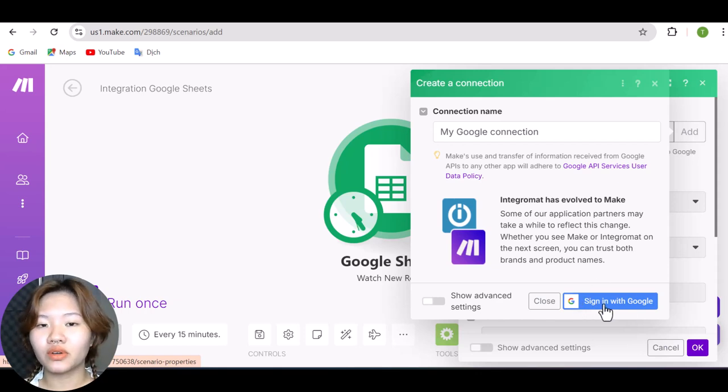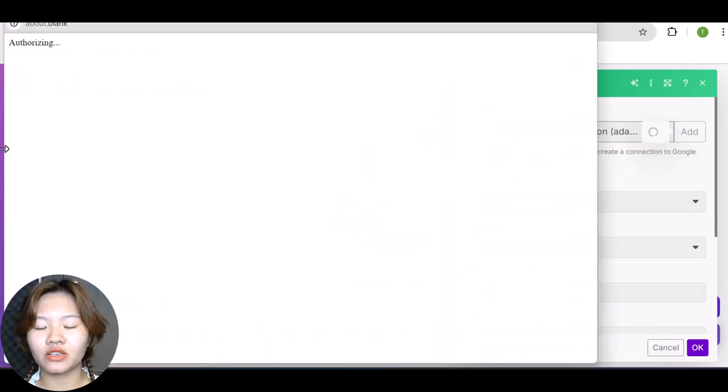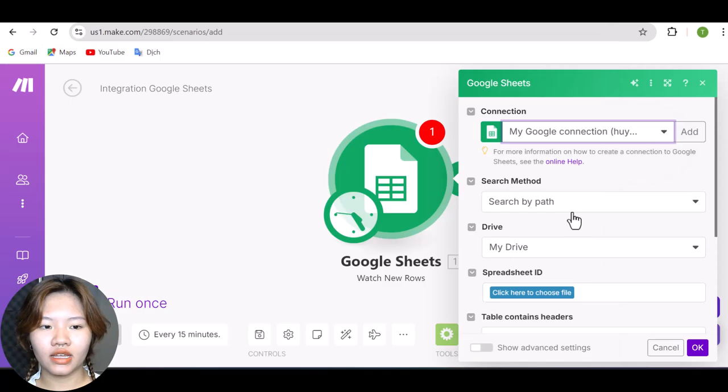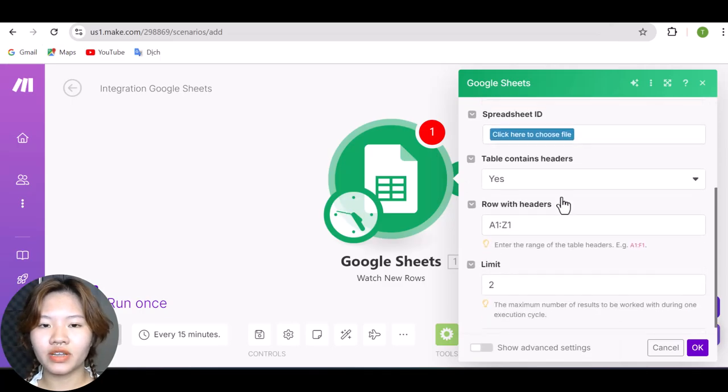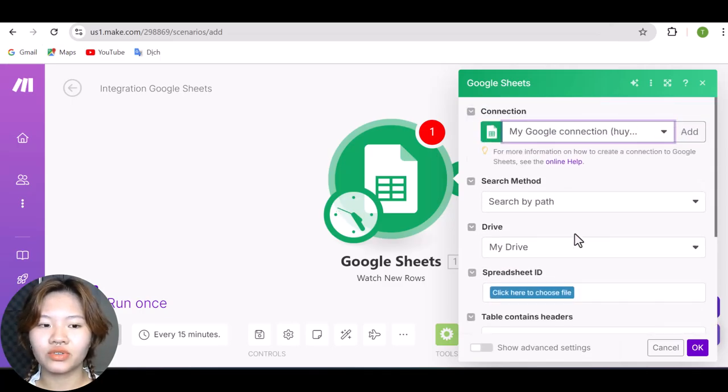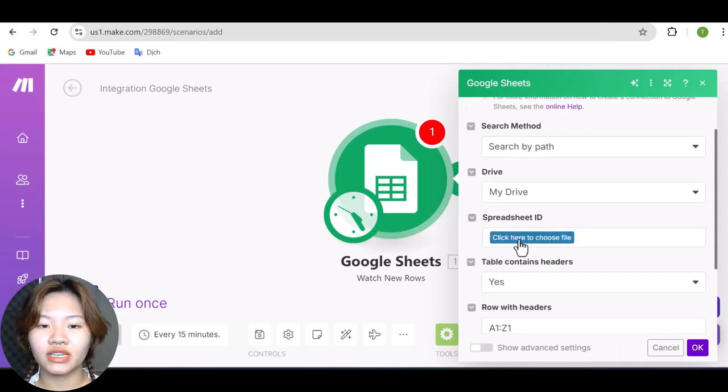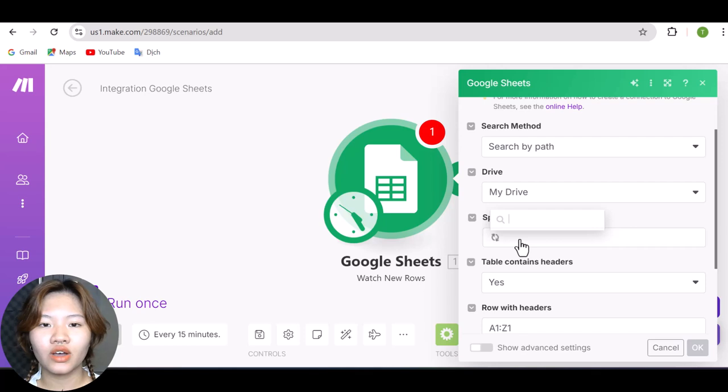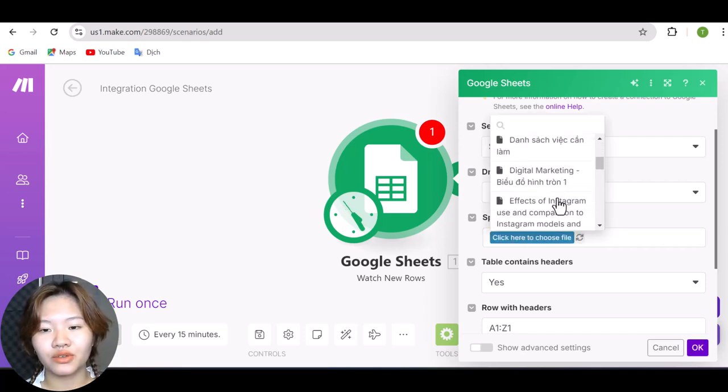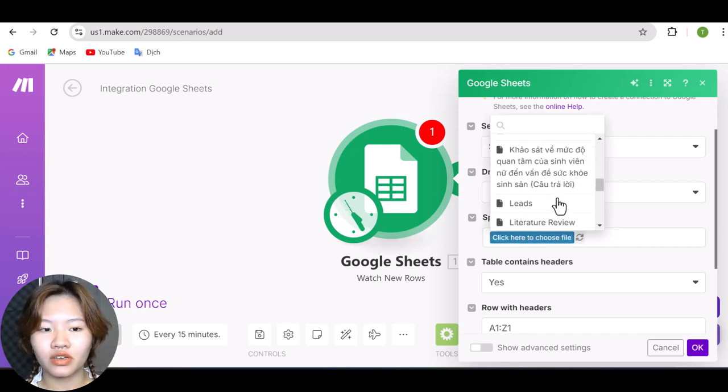And then here, fill in your Google username and password to connect your account. And after you have done that, click this button to select the sheet including all your leads that you have created in the Google Drive folder.